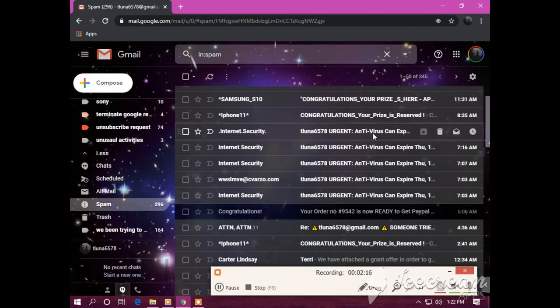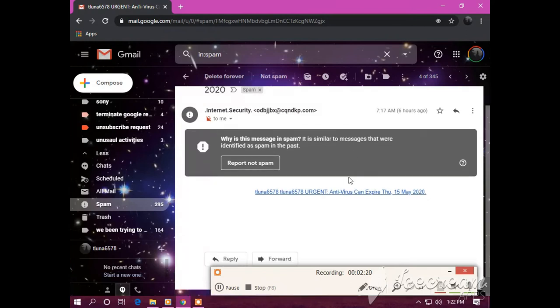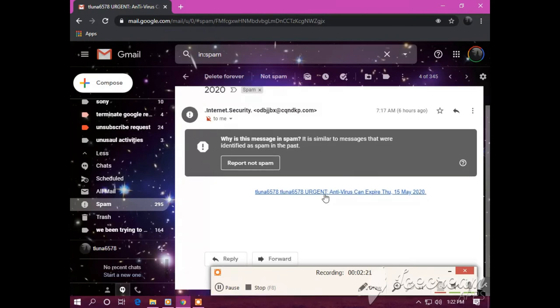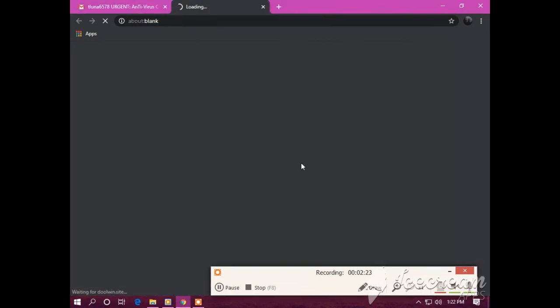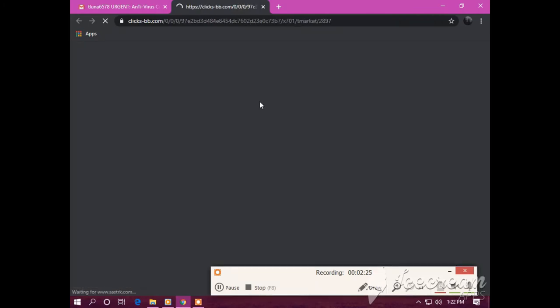Antivirus can expire May 15th on Thursday. Okay.